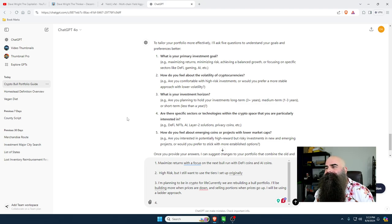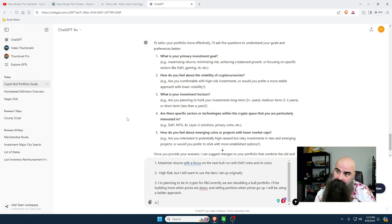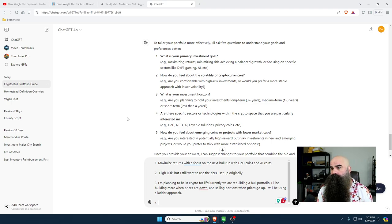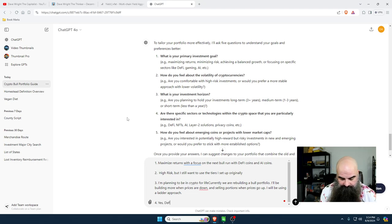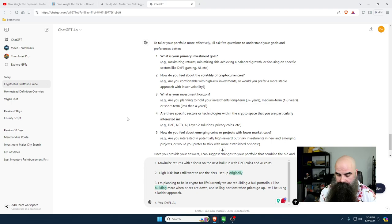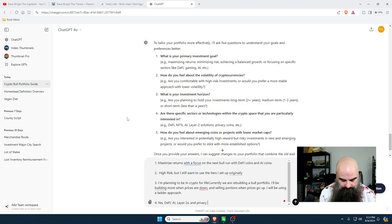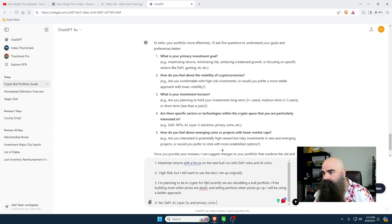Number four: are there specific sectors or technologies within the crypto space you're particularly interested in? DeFi, NFTs, AI, layer two solutions, privacy coins, etc. I would say yes - DeFi, AI, layer twos, and privacy coins.